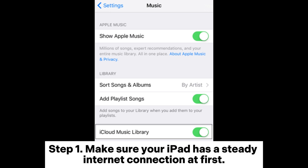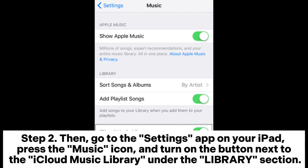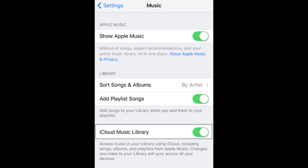Step 1: Make sure your iPad has a steady internet connection at first. Step 2: Then, go to the Settings app on your iPad, press the Music icon, and turn on the button next to iCloud Music Library under the Library section.